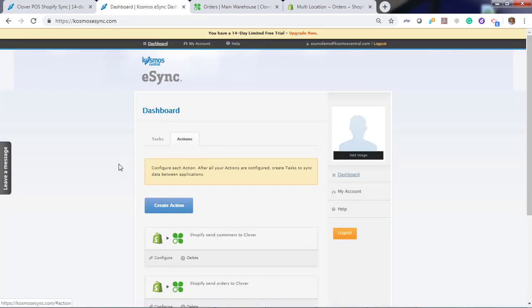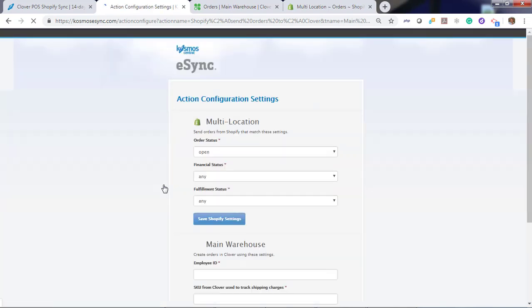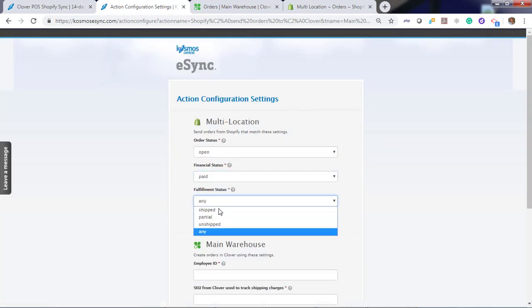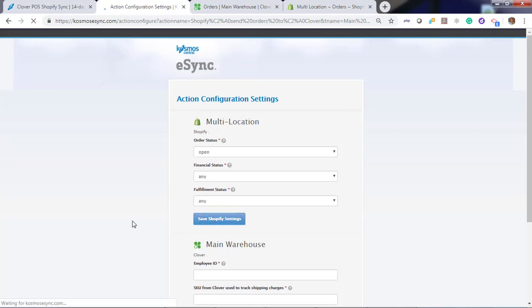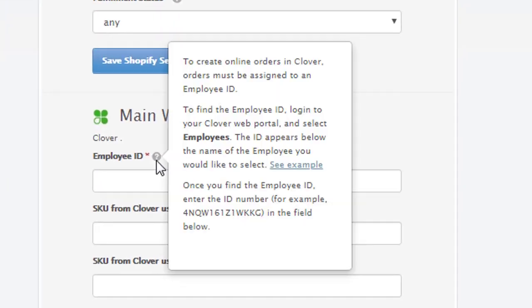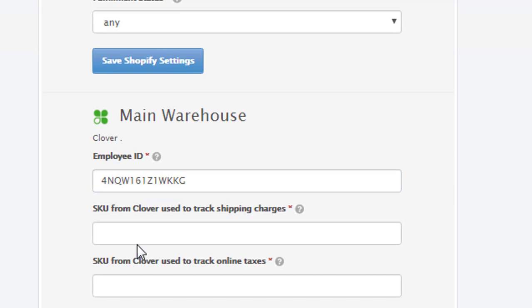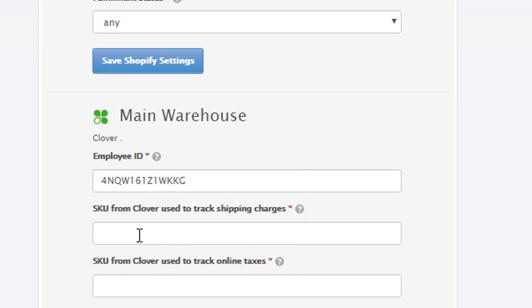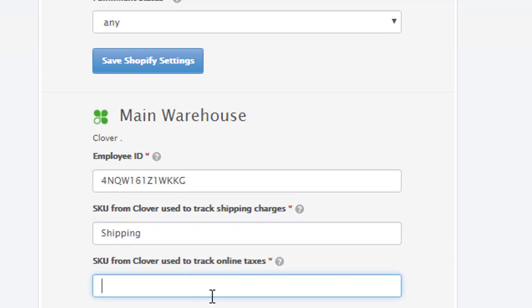Now let's configure our orders action. Open, paid and unshipped. Hit save. Follow the instructions at the question mark to locate your employee ID, your SKU information, and so forth. I am going to use our example for our employee ID. Create a SKU for shipping charges — we're going to call this 'shipping'. Our SKU is called 'shipping'.